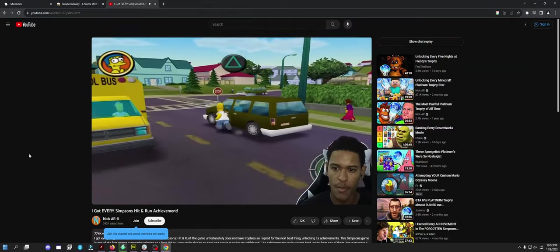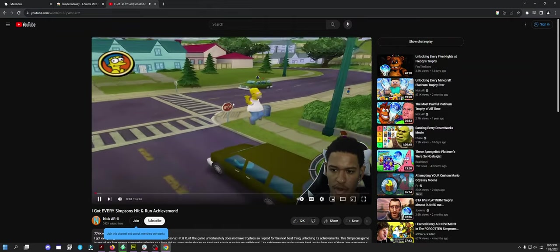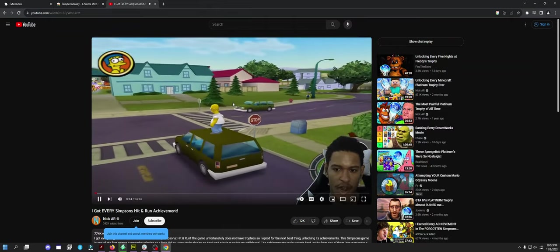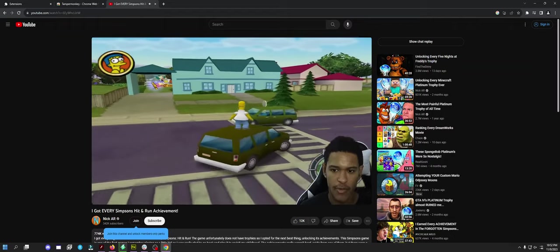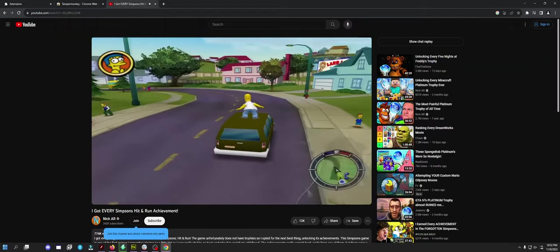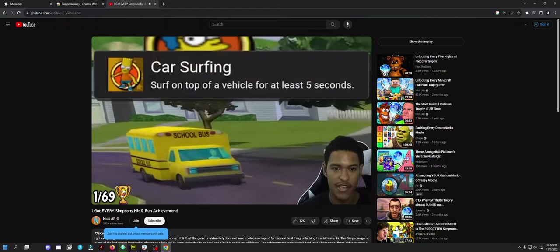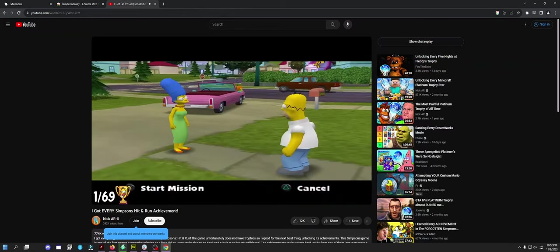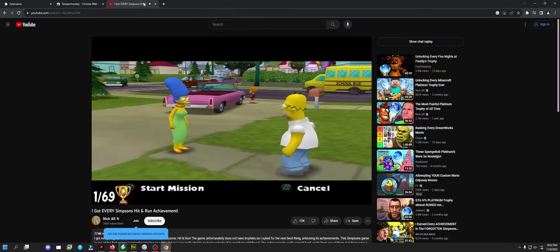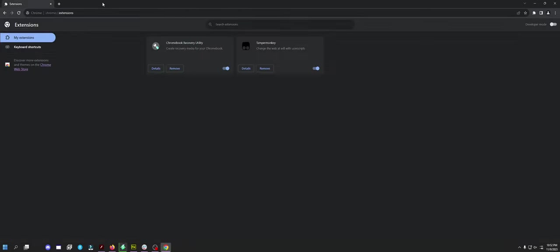You should still have an ad blocker installed with this because this is just for detecting the ad block being used. You should still have uBlock or something like that, but that at least gets around it.